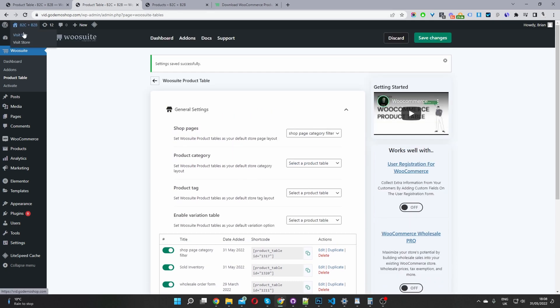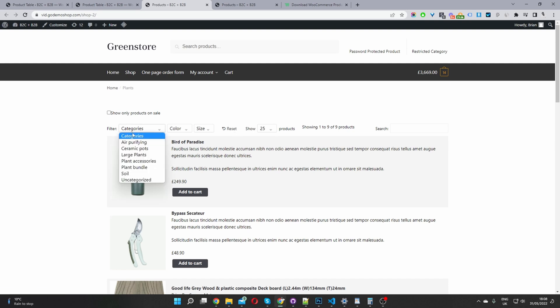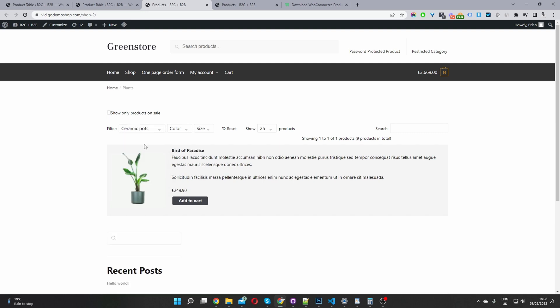Now when we view our store page, we'll see our default product table here. And this is that new reset filter in which we just enabled. So we can quickly filter by category. And we can see the result filtering instantly.